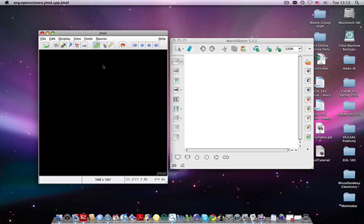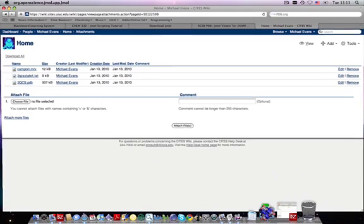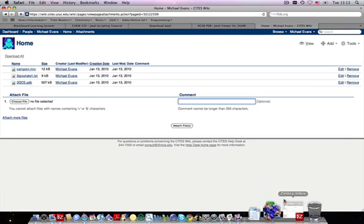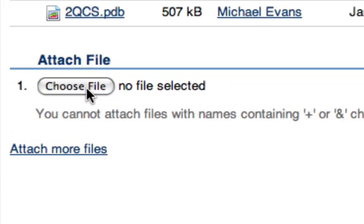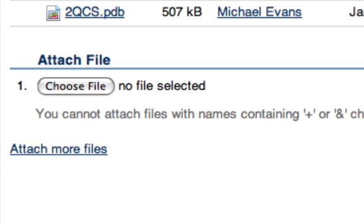So if you have a PDB in mind, the first step is to simply upload it to your wiki page as an attachment. Go to the Edit Attachments menu and you'll see something like this, click Attach File, navigate to your file, and upload it.